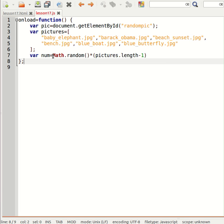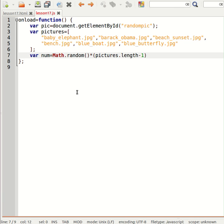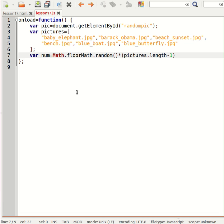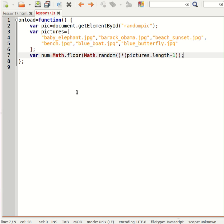So that should give me a number between, well I need to do a Math.floor to make it between zero and the number of items in the array.